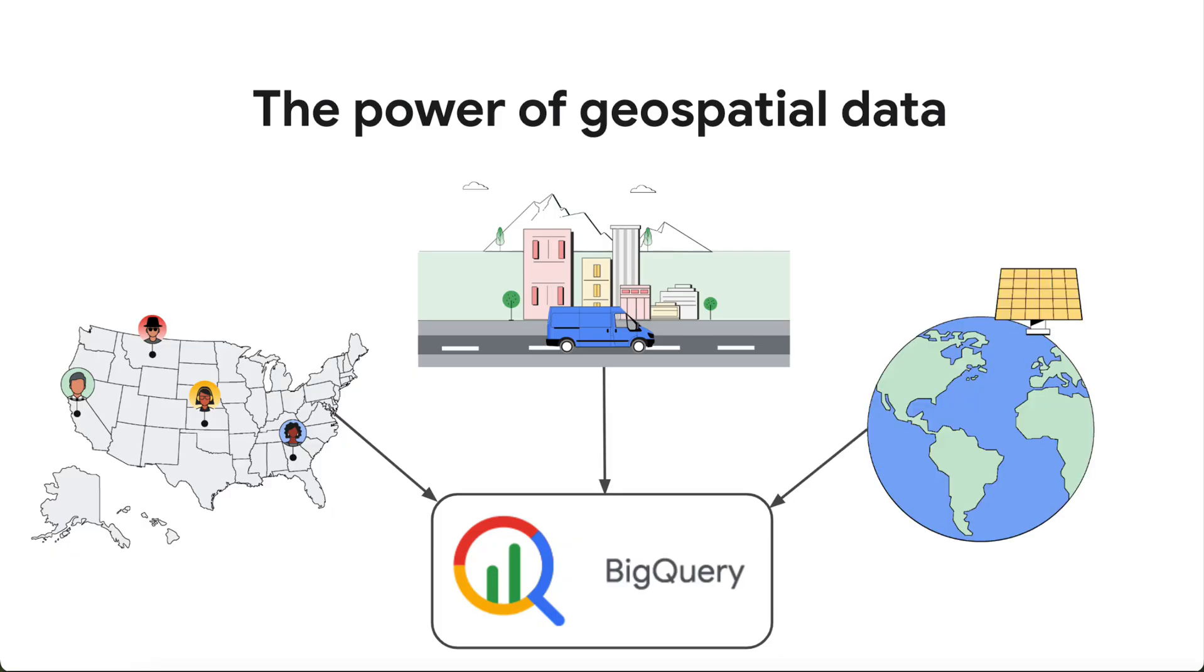BigQuery allows you to store, analyze, and visualize this data using standard SQL functions and the special geography data type.